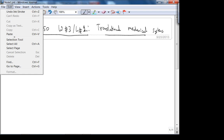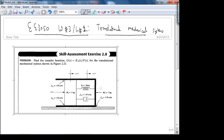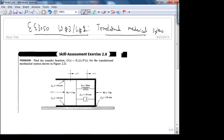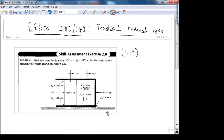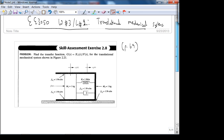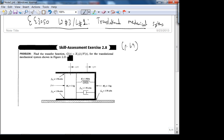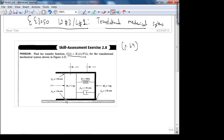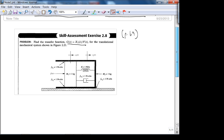Today we'll complete this skill assessment exercise — it's on page 69. We'll start and go through the full example and find the transfer function. The goal is to find the transfer function X2 over the input force F. It's very similar to the last problem, except we have to be careful of these friction coefficients — so don't miss them.